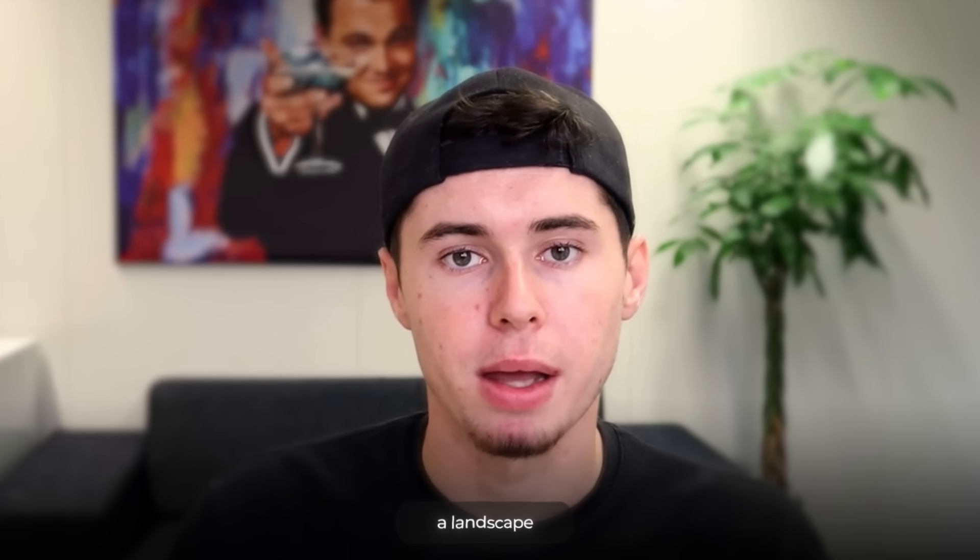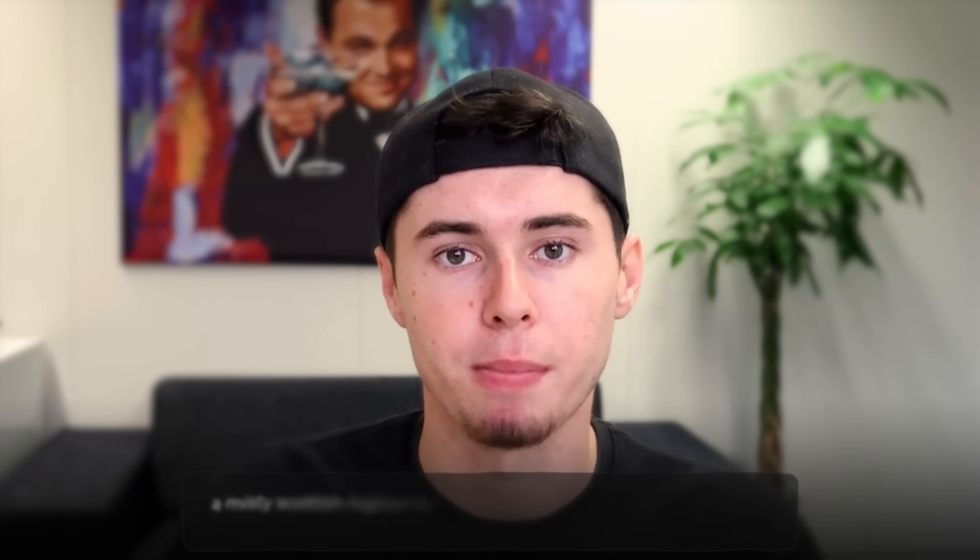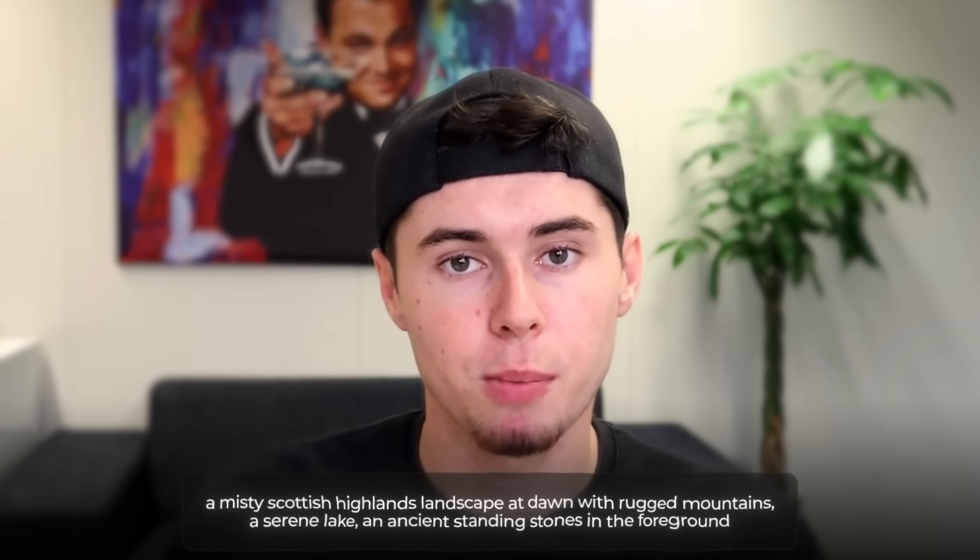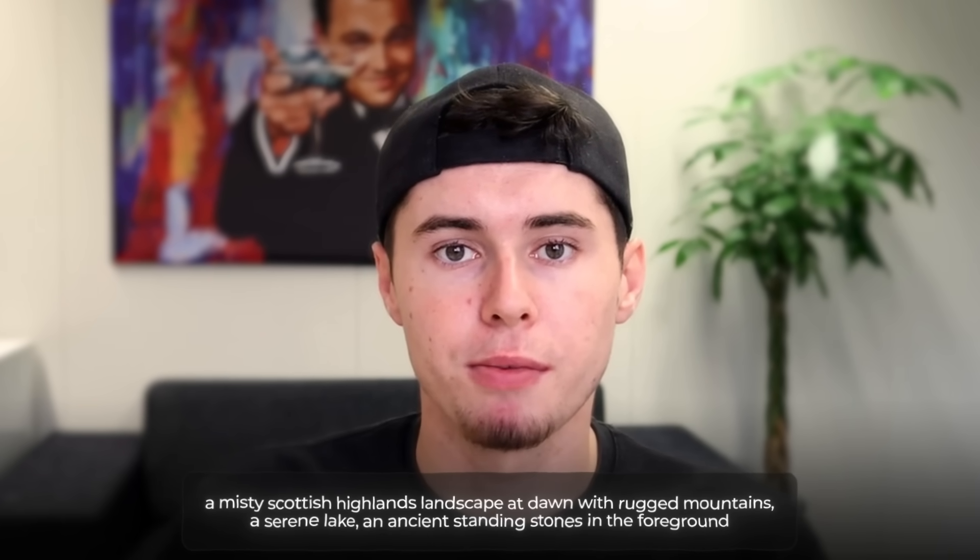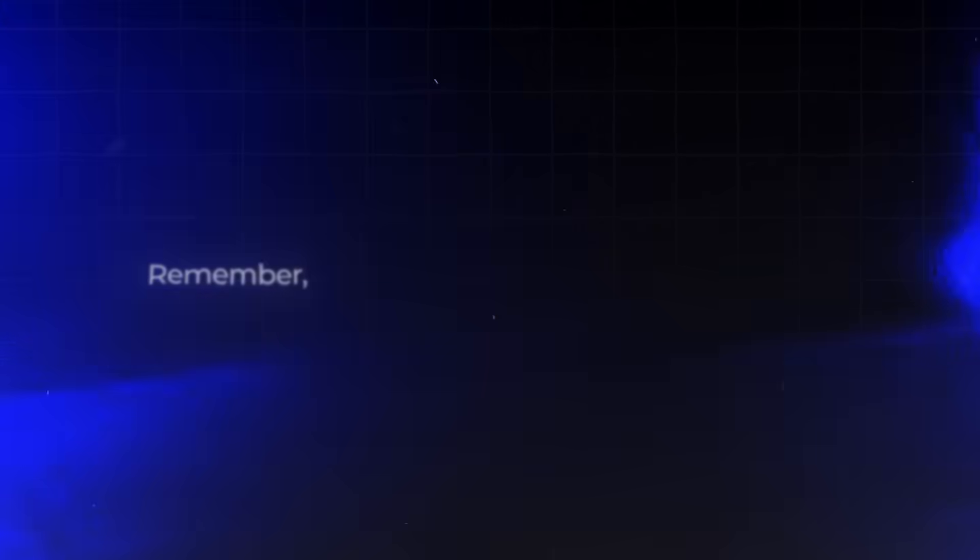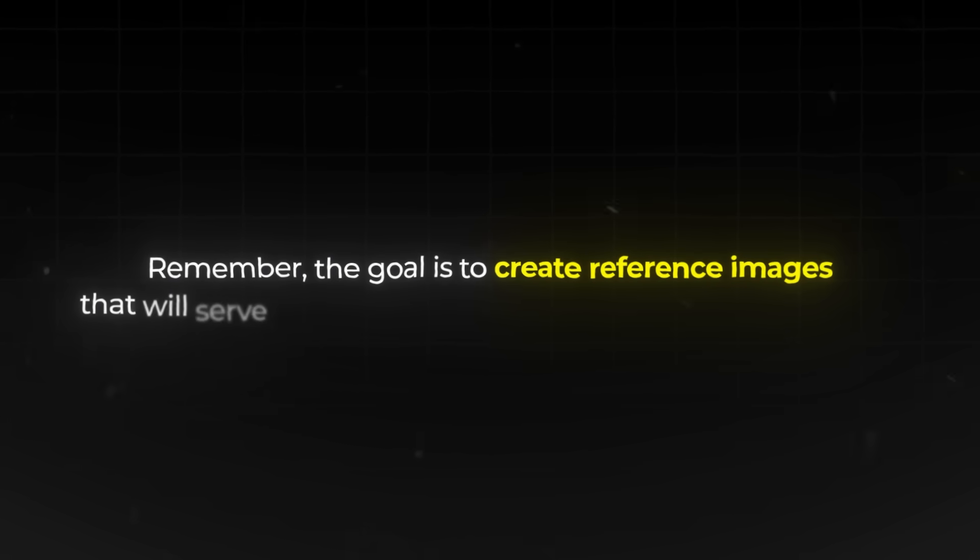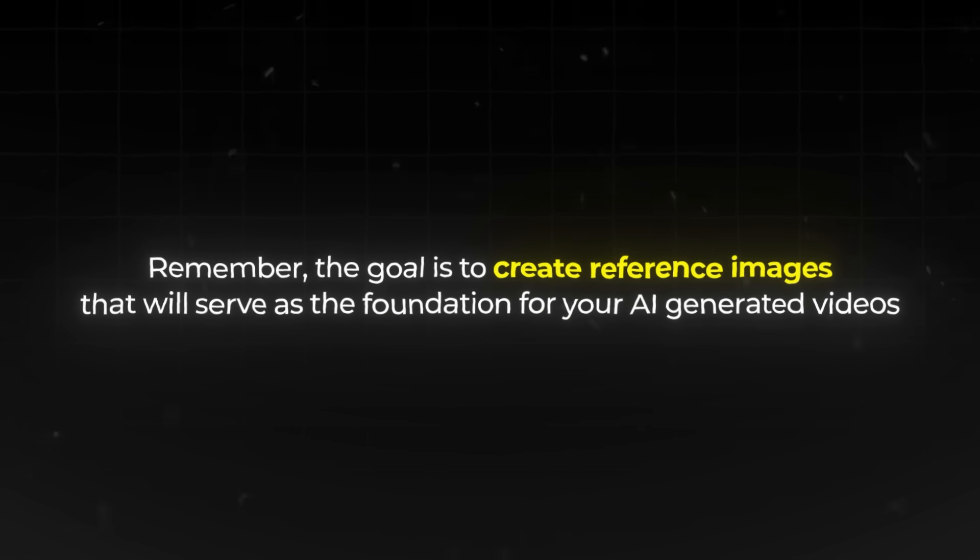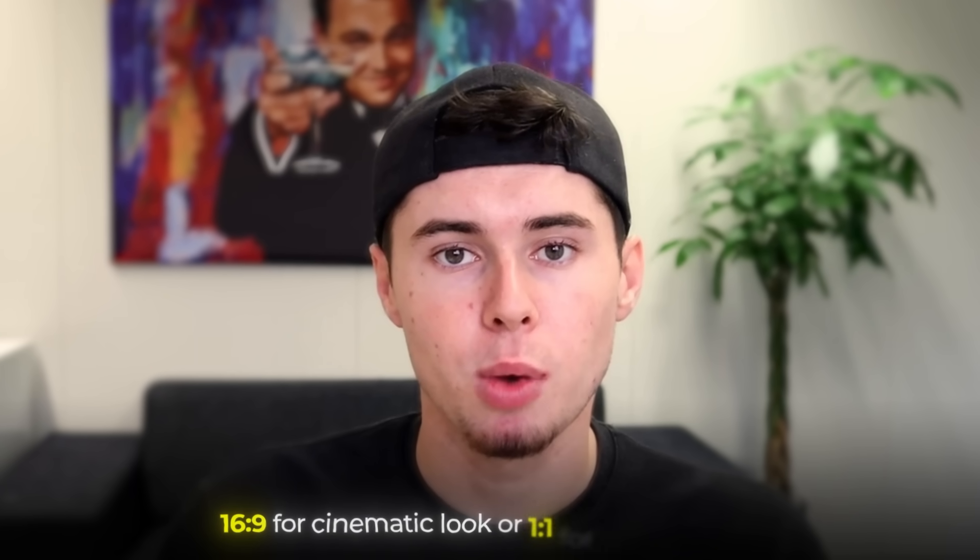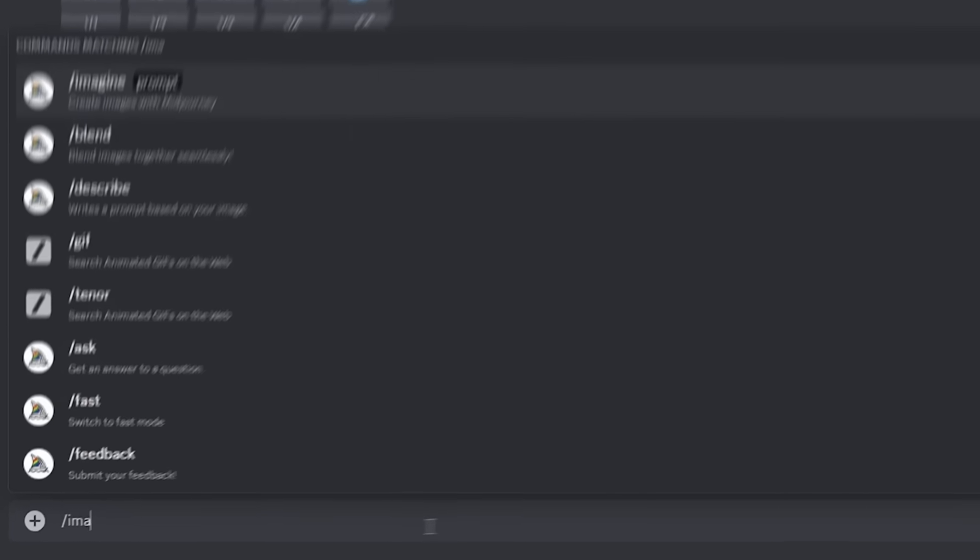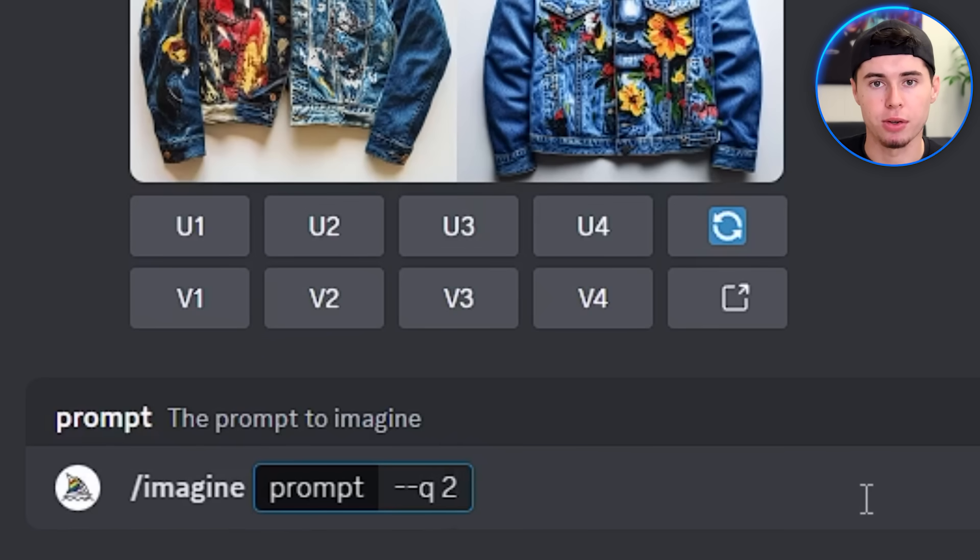If you simply say a landscape, you might get anything from a desert to a lush forest. But if you say a misty Scottish highlands landscape at dawn, with rugged mountains, a serene loch, and ancient standing stones in the foreground, you're giving the AI a clear picture to work from. Remember, the goal here is to create reference images that will serve as the foundation for your AI generated videos. If you're going for a cinematic look, try 16 to 9. Or, if you're creating content for social media, a 1 to 1 ratio might be more suitable. You can also adjust the image quality using the double minus Q parameter. Higher values, like double minus Q2, can add extra texture to your images.